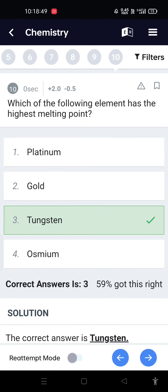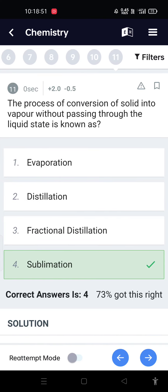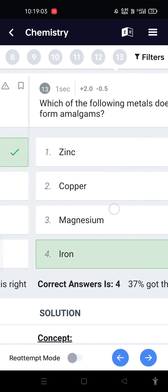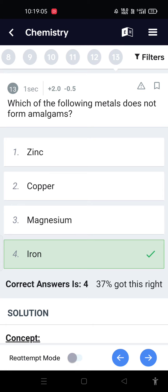Which of the following elements has the highest melting point? Tungsten. The process of conversion of solid into vapor without passing through the liquid state is known as sublimation. Name the densest stable element known on earth. Osmium.